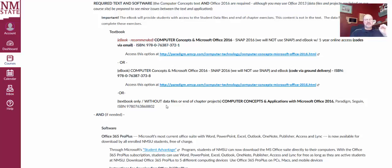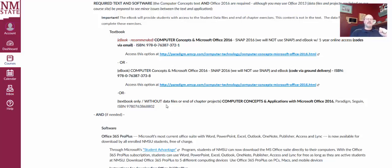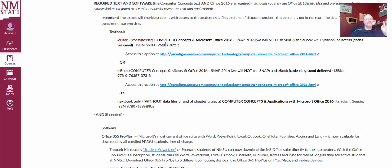Now the third option is a textbook only. This textbook does not include data files nor the end-of-chapter projects. I have included data files and the end-of-chapter projects within our course. So there are links within our course to all that information. However, the e-book has the links and comes with all that information. So this e-book is really what you need.